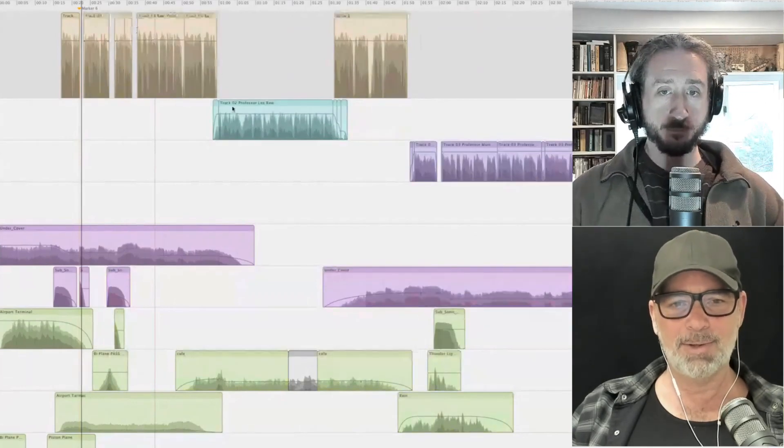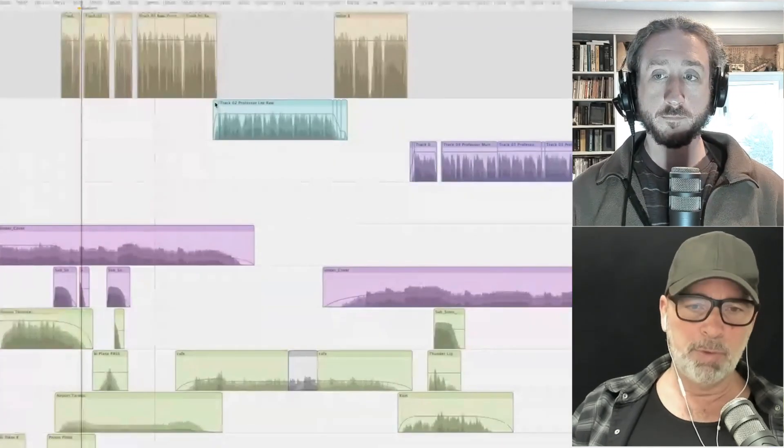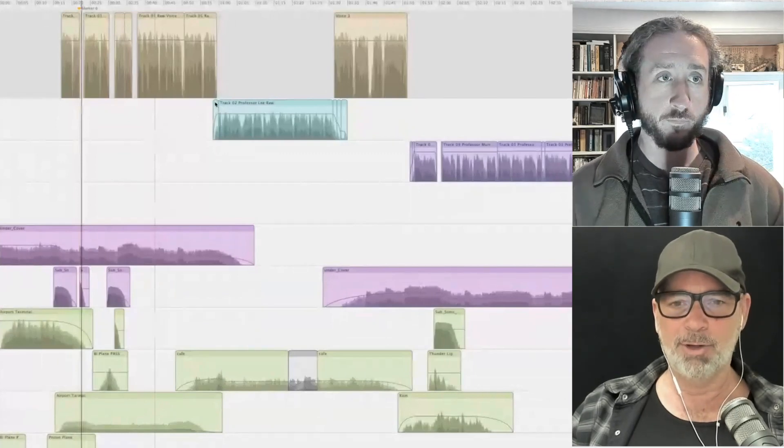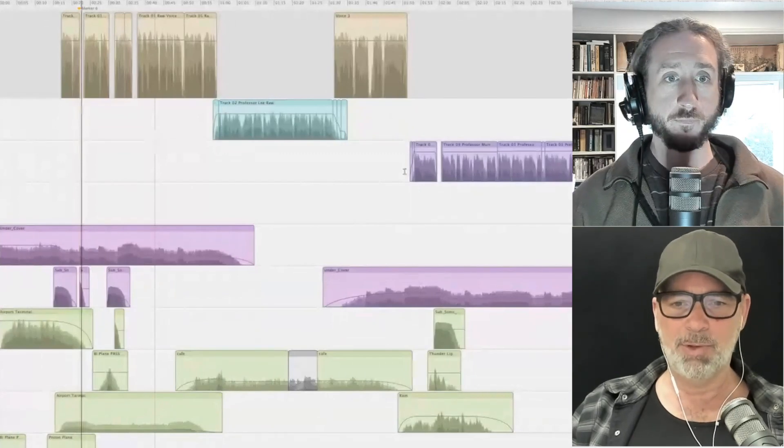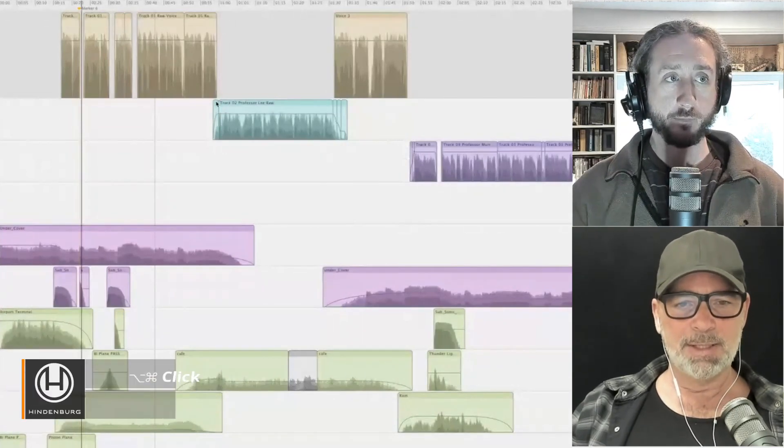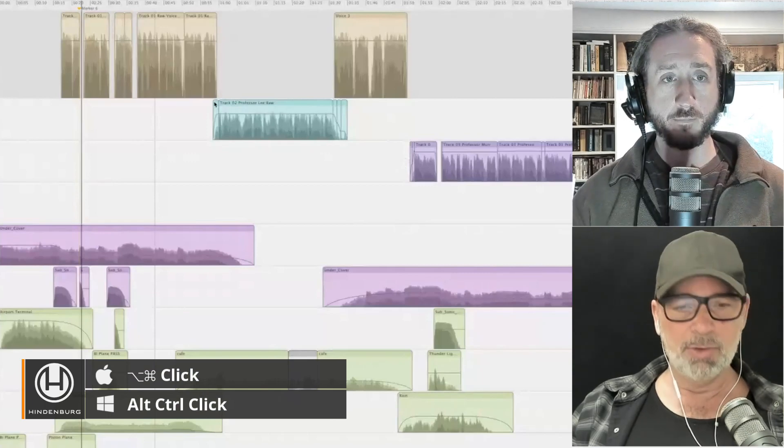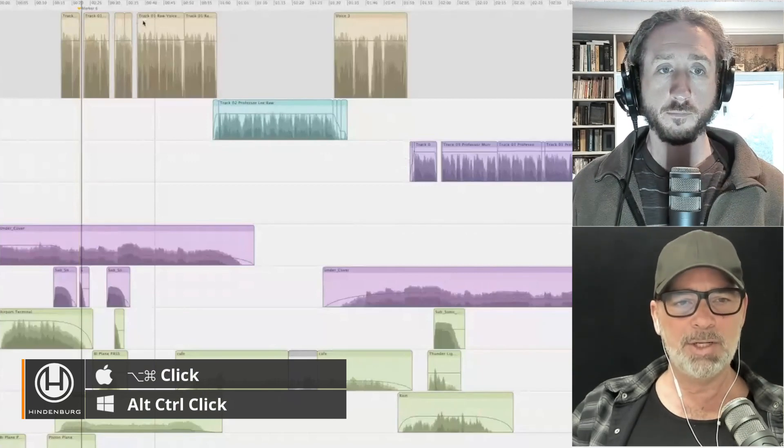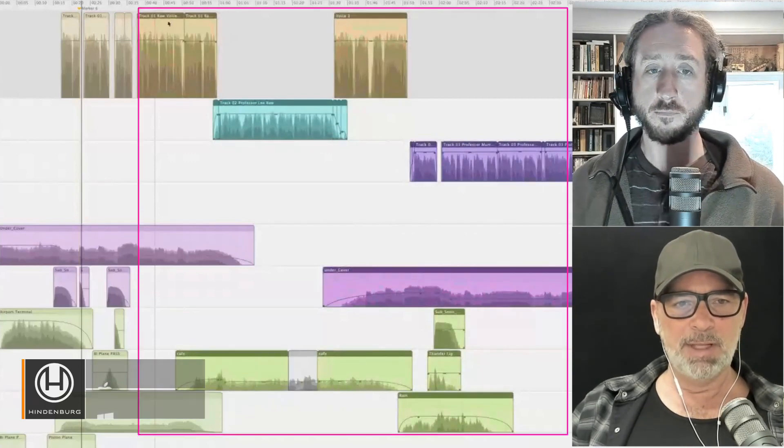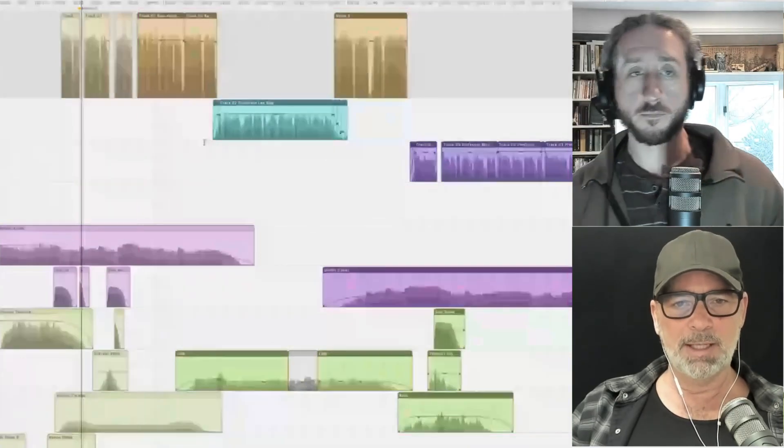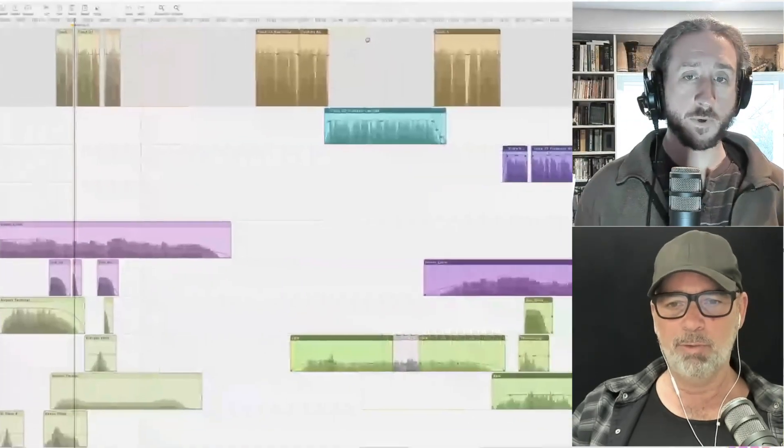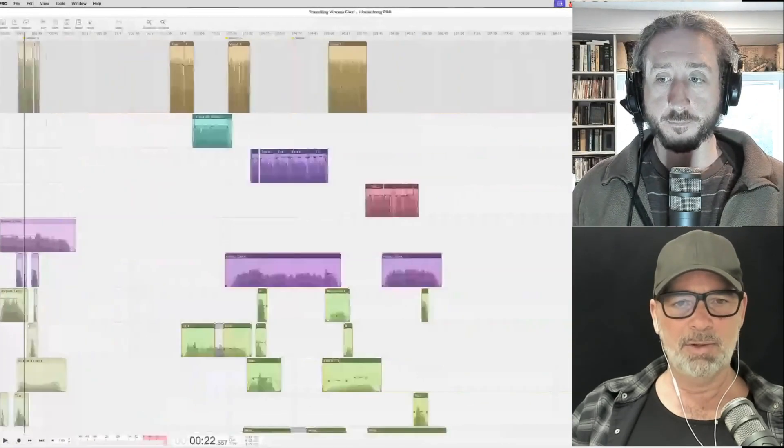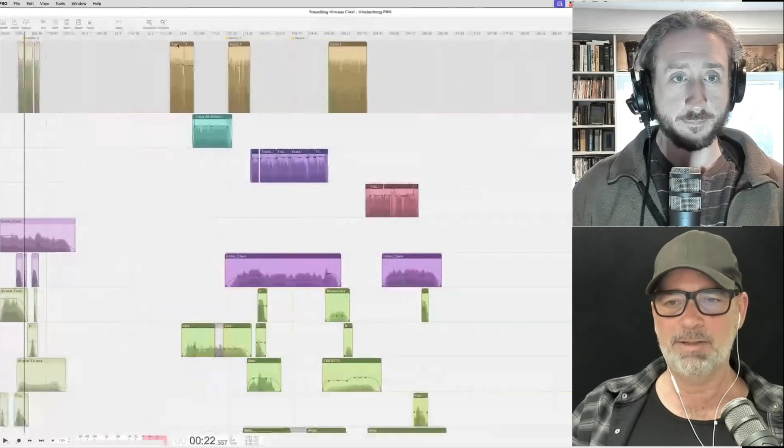So you we've shown this before in another video, but I just want to show it again. So I can just hold down alt command and click on a region. It will select everything from that region to the end and I can just move it over. And it's just so bloody fast.